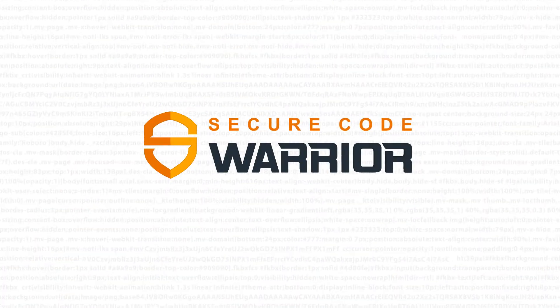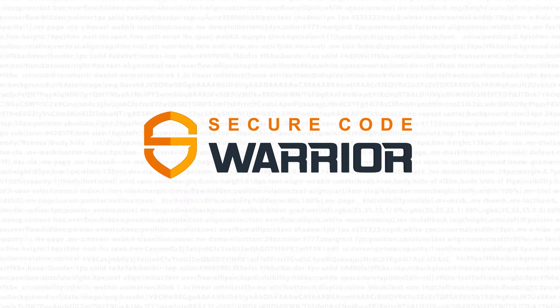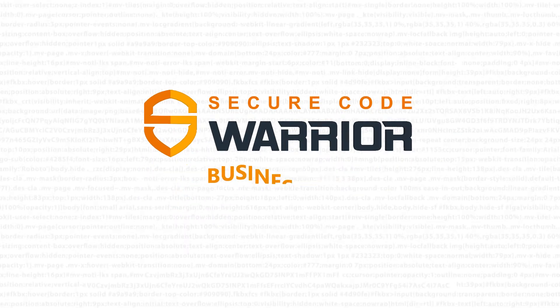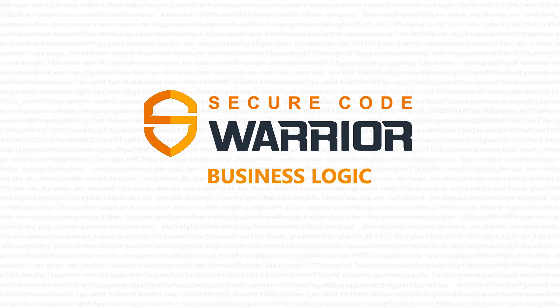Hello and welcome to Secure Code Warrior. In this module, we'll be looking at the business logic vulnerability.